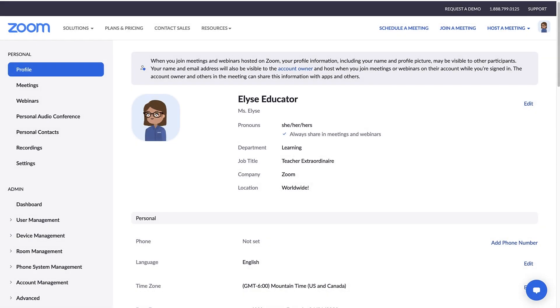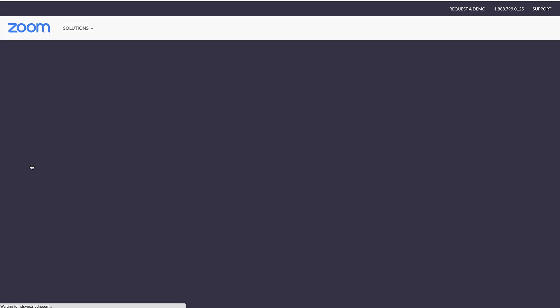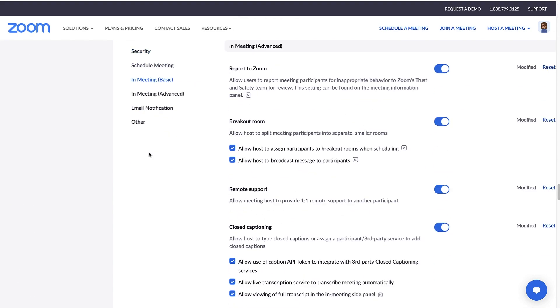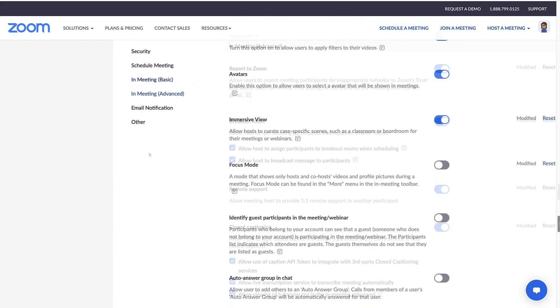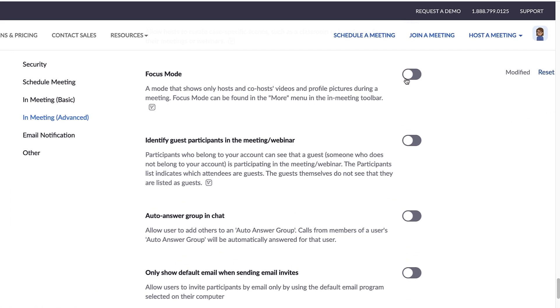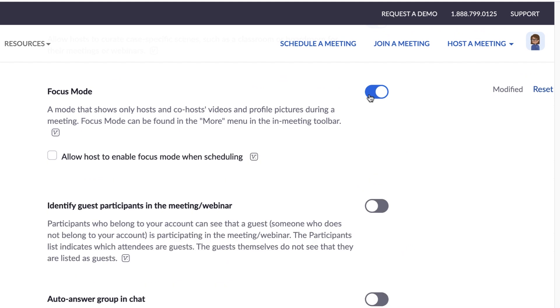To get started, navigate to your Zoom web portal. Go to Settings, then Meeting and In Meeting (Advanced). Scroll down and ensure Focus Mode is enabled.